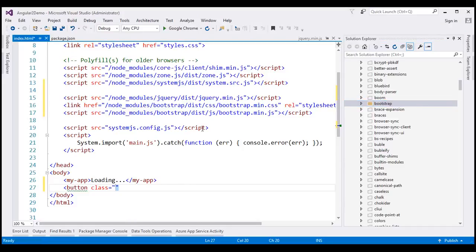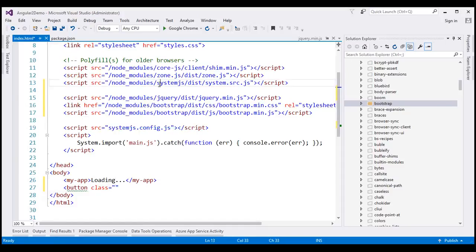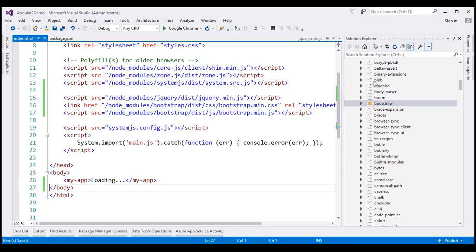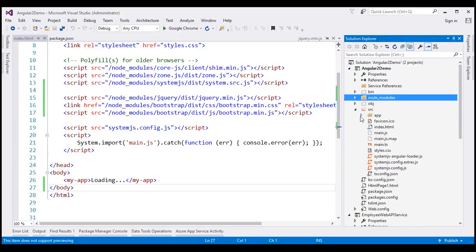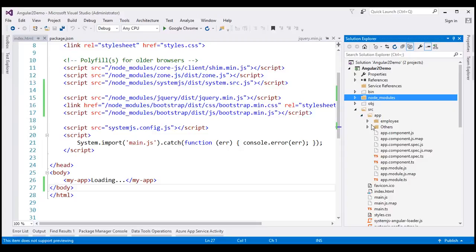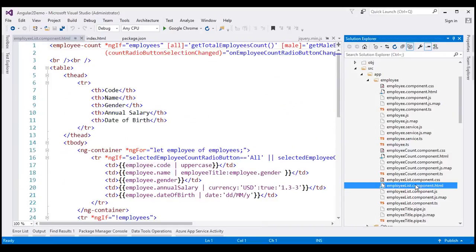Now notice when we type Ctrl+Space, all the Bootstrap CSS classes show up — not just within our index.html, but even within any of the component HTML files we will have Bootstrap IntelliSense. Let's quickly verify that by navigating to our app folder and then to the employee folder, where we have our employee list component HTML file.